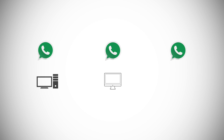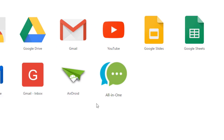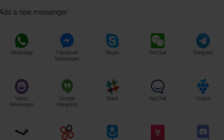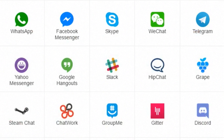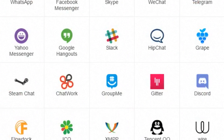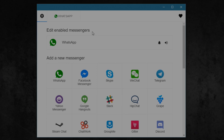You can even use multiple WhatsApp accounts on your PC, Mac, or Chromebook using the All-in-One Messenger Chrome app. Along with multiple WhatsApp accounts, the Chrome app also lets you use various different messengers in a single window. Pretty cool, right?